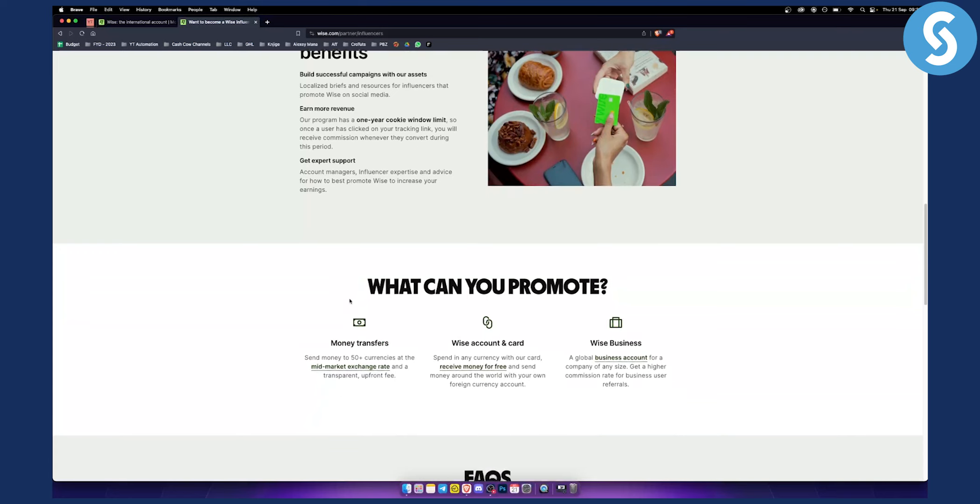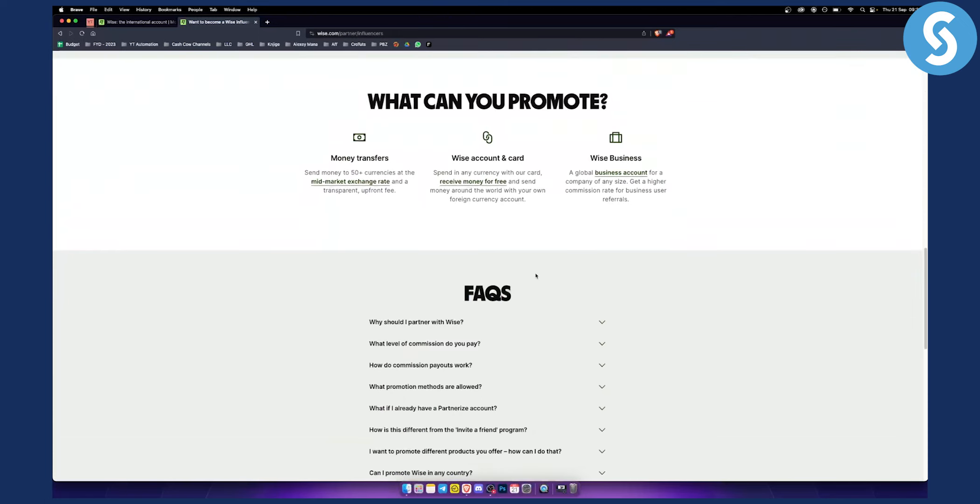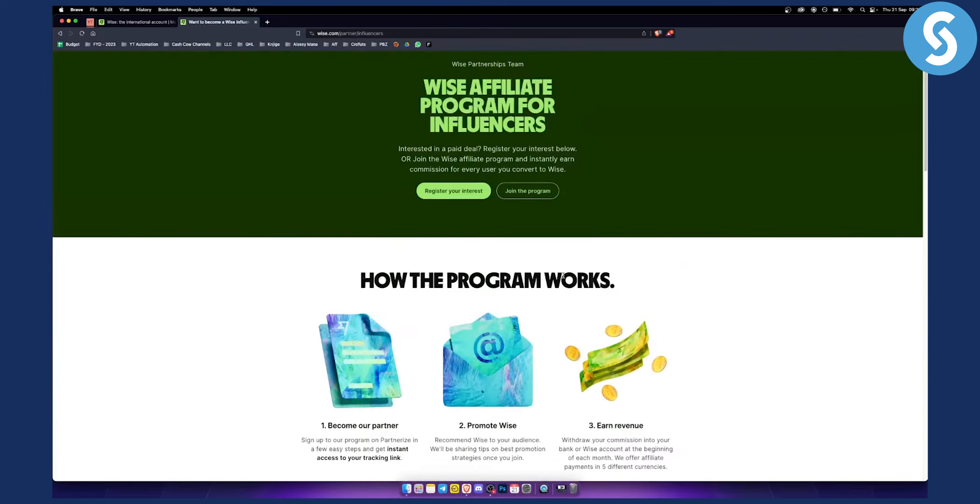So what can you promote? You can send money to 50 plus currencies. You have WISE account and card. You can promote WISE business as well, so you can promote a lot of different stuff.